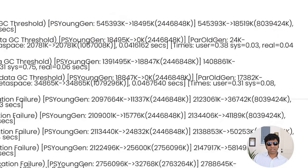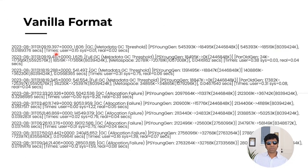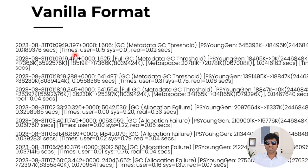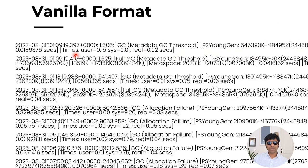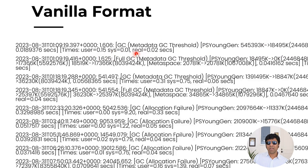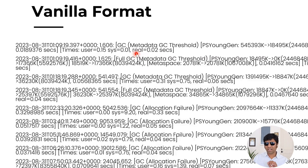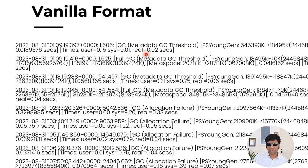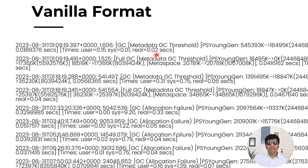And now the next section reports how much time this GC event took. Here you can see there is a user time, system and real time. But for all practical purposes, you want to be focusing on real time. Real time is nothing but a wall clock time. This particular GC event, it took 0.02 seconds to complete.